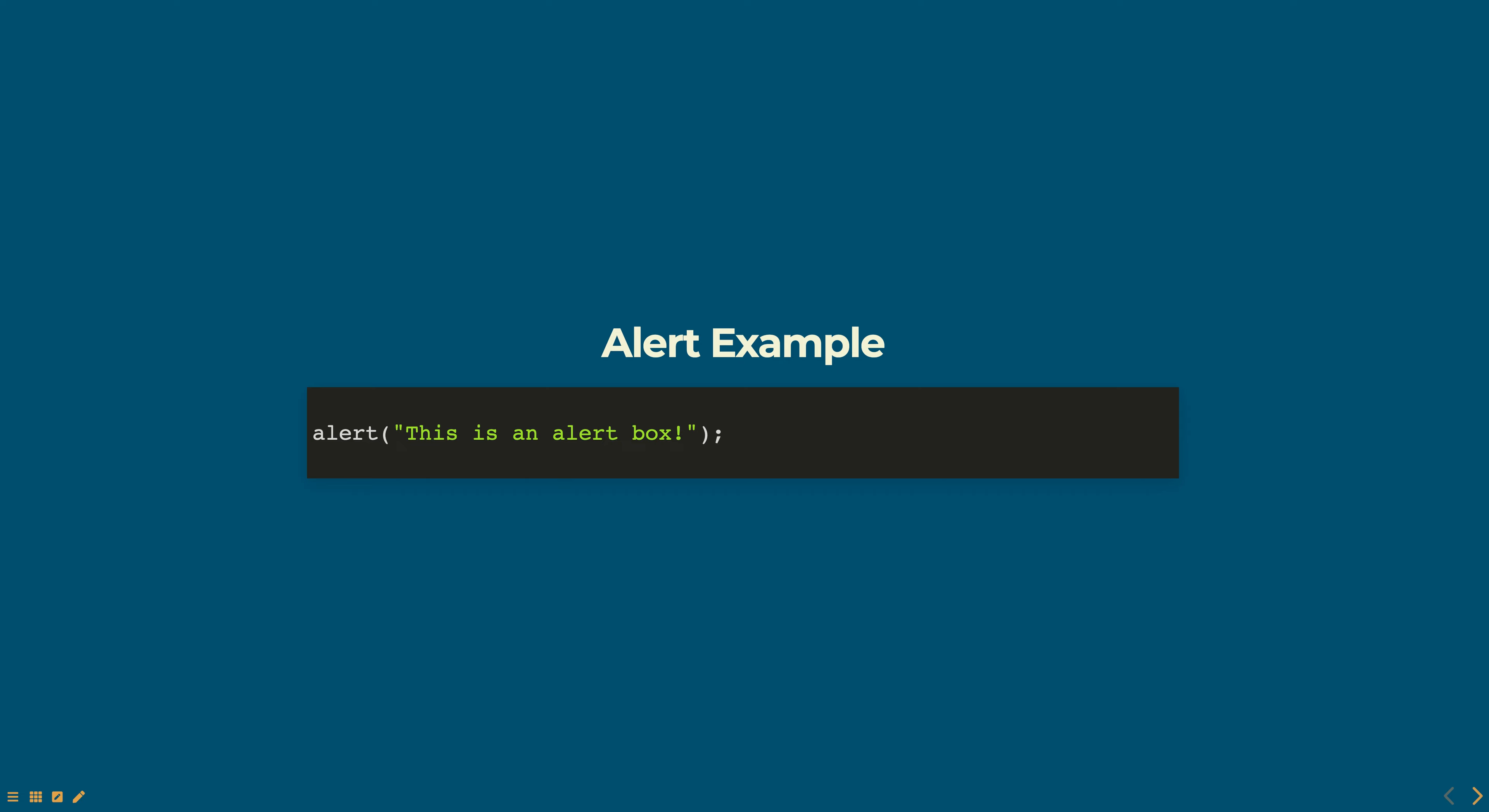Here is a breakdown of what is happening in the code. Alert, this is an alert box, uses the alert function to display a message in a pop-up window. The alert function is a built-in JavaScript function that is used to display a message to the user in an alert box.